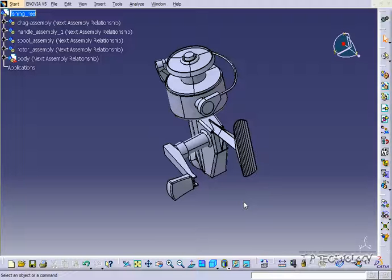This is tutorial number 123 and it covers how to insert drawing views within CATIA V5. To start off, open up the fishing reel step file which is included on the DVD.